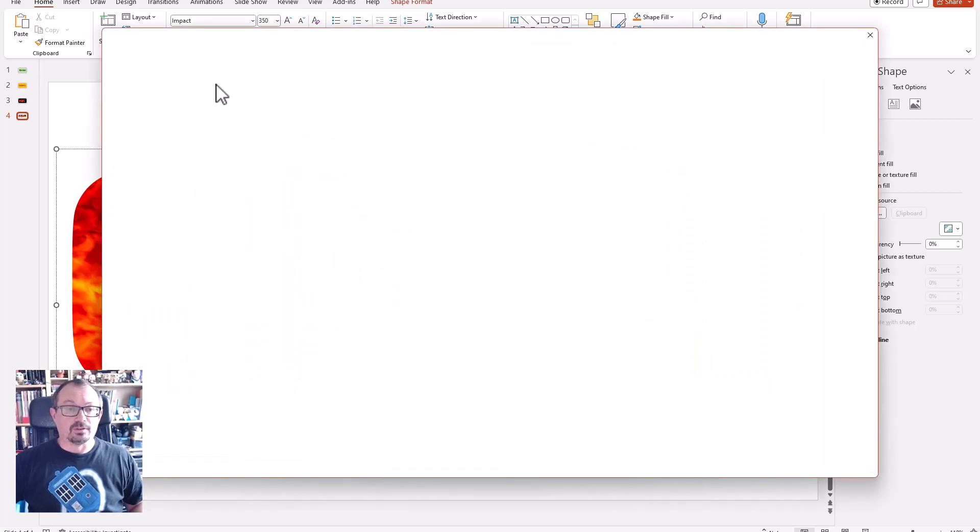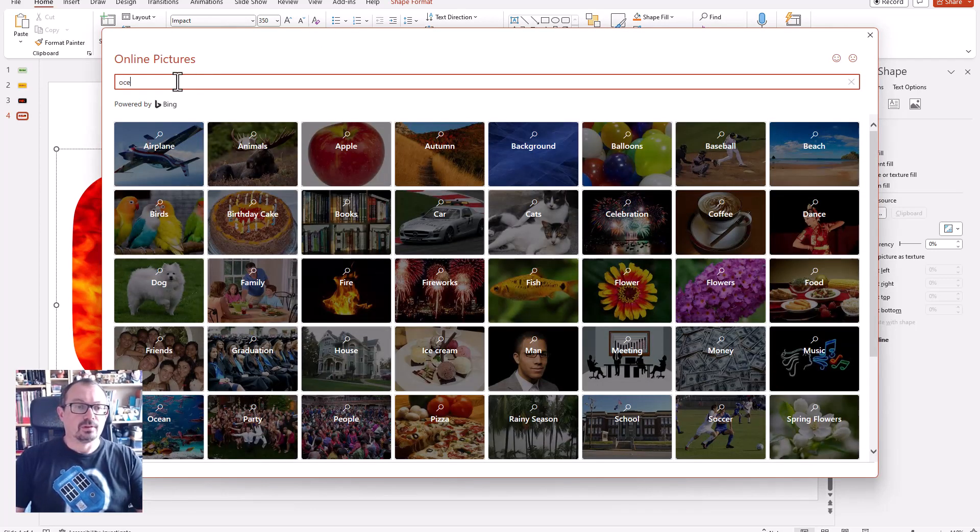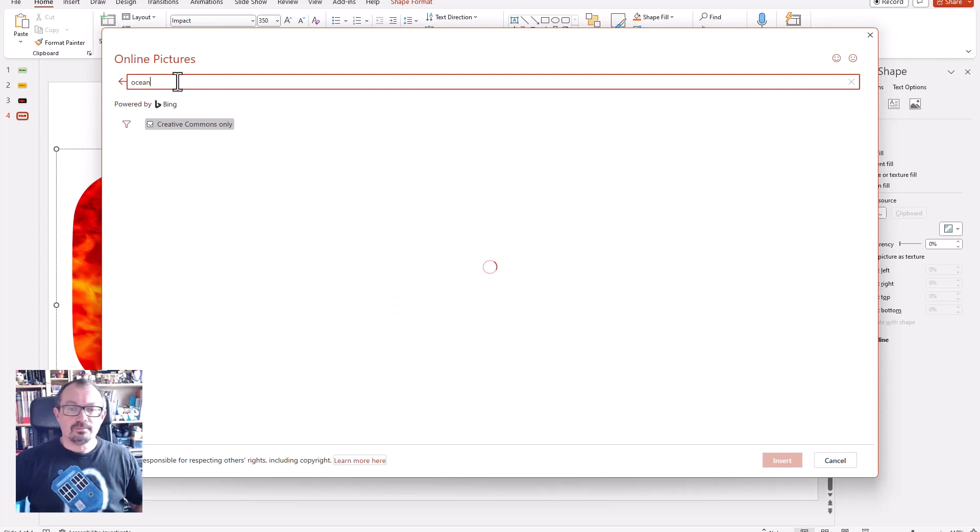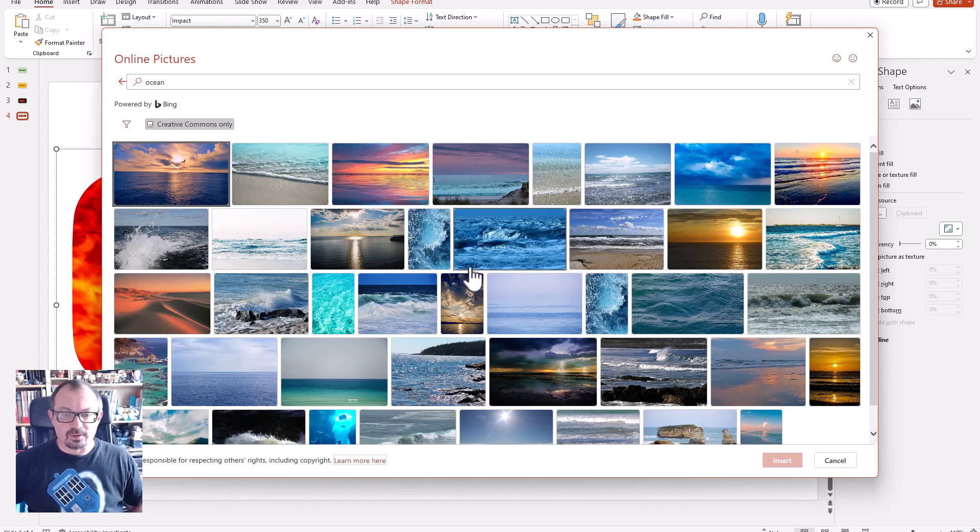Online pictures - I'm going to just type in the words ocean. There's a selection of different images. Let's pick one that looks quite nice, maybe let's go with that one there.